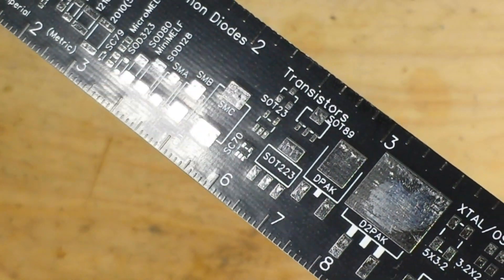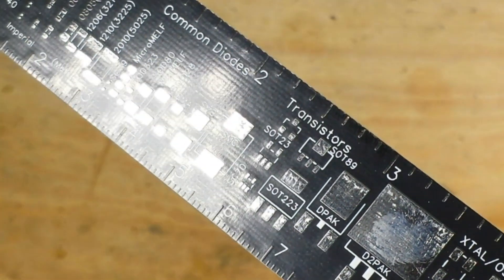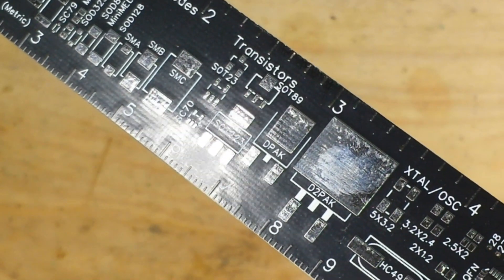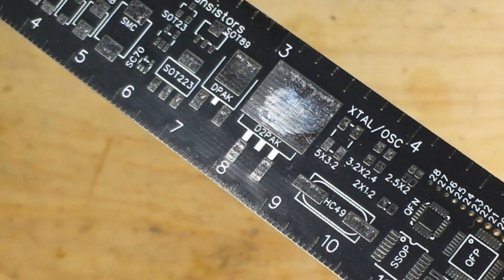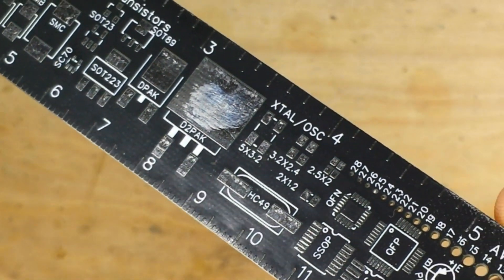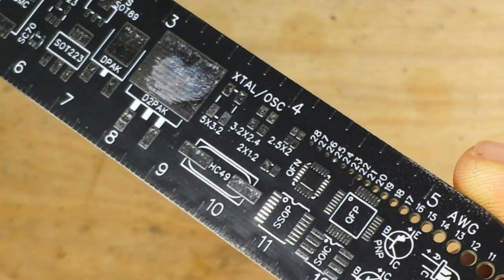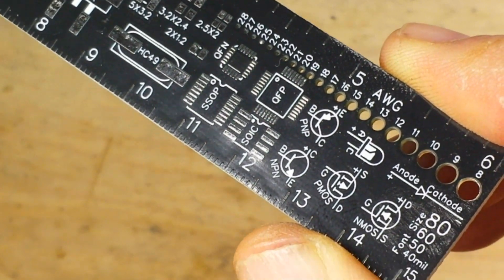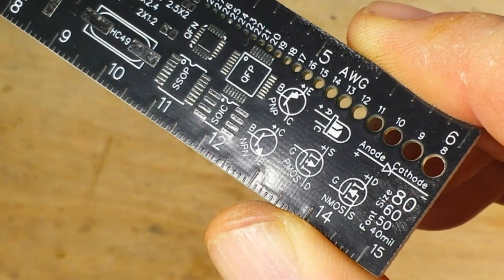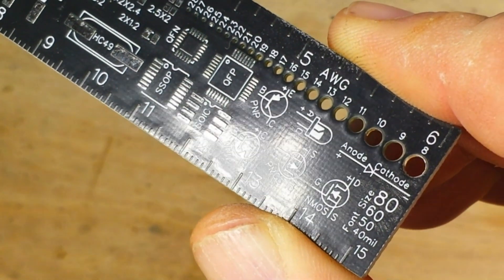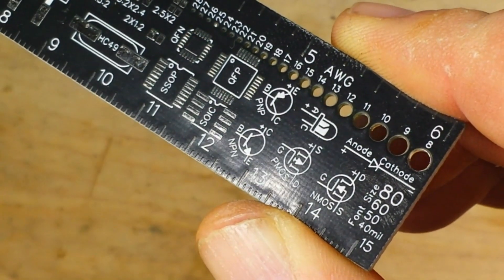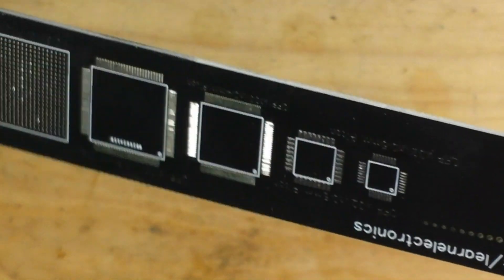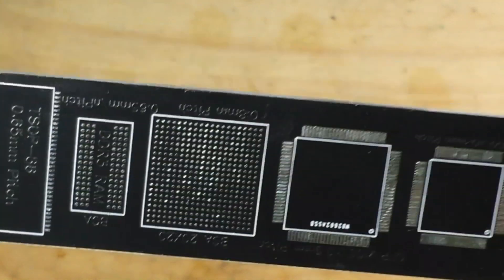Now we've got some transistors, we have diodes, transistors, crystals, oscillators, some package sizes, even a little bit with font sizes. And if we flip her over, there's our happy bear.